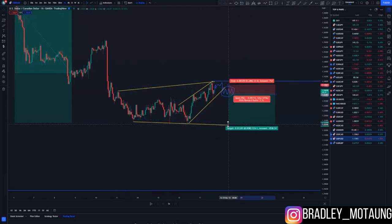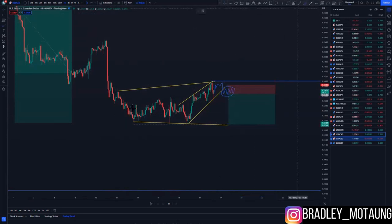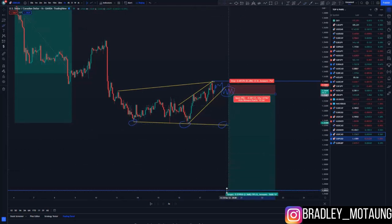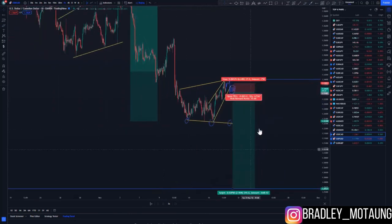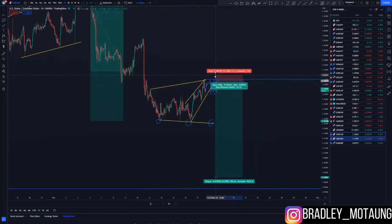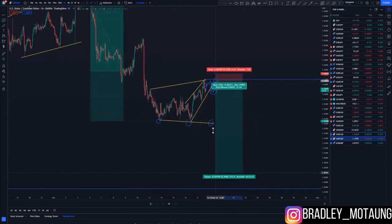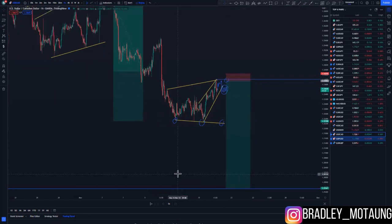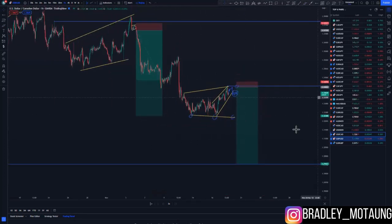The first take profit will be on the third touch — first, second, and then you create the third touch — that's your first take profit at about 3%. The overall target is about 10%. If you take a risk entry at the top with a stop loss of around 30 pips, your first take profit would be around 5.9% and the second take profit would be around 14.7%.